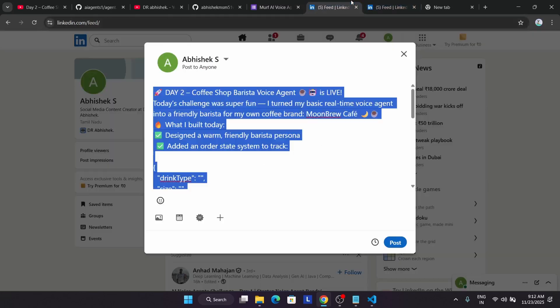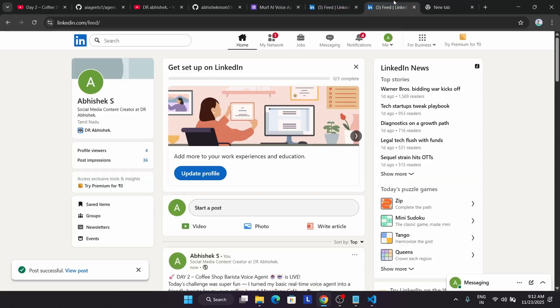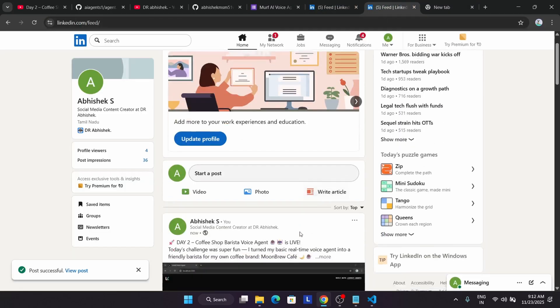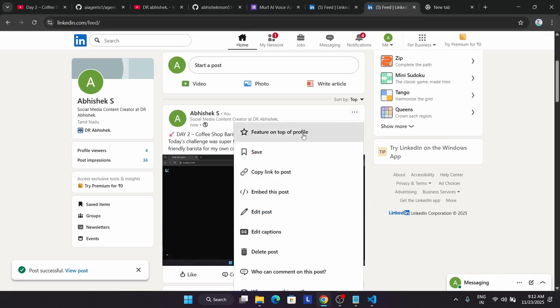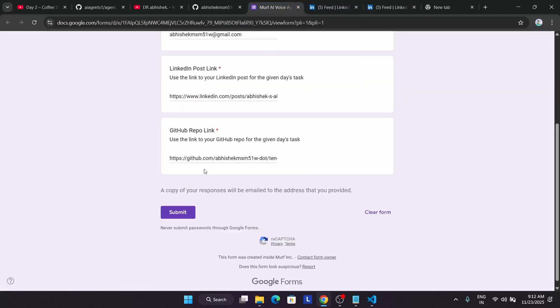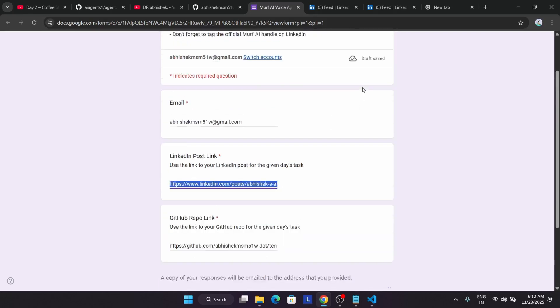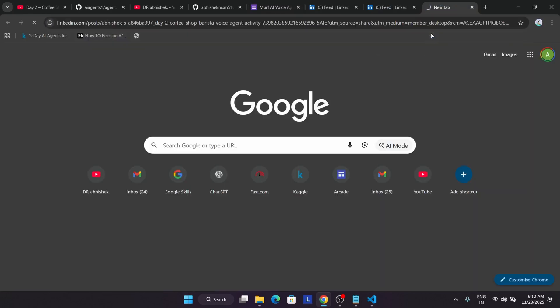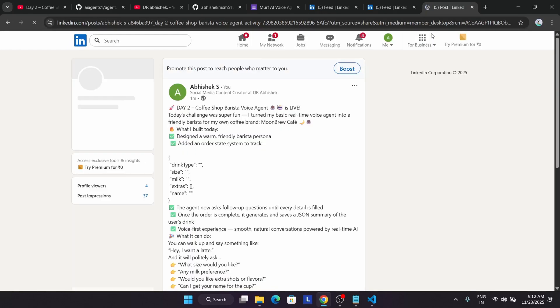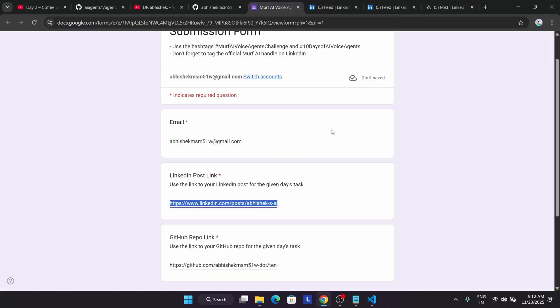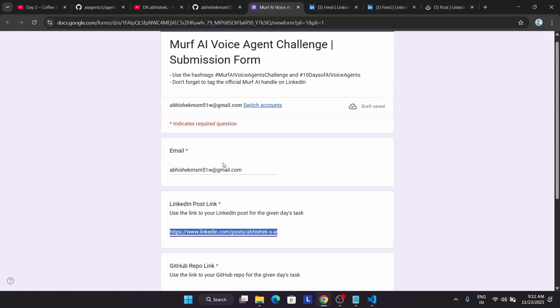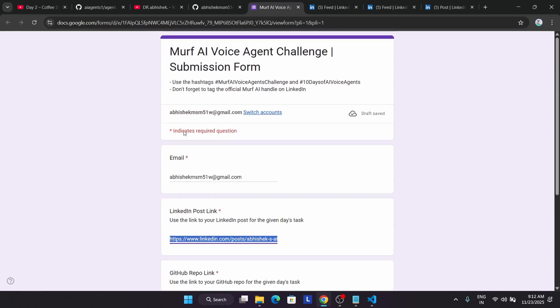Now for the LinkedIn post, come to LinkedIn. I think the post has been already done. You can see this is our post. Click on these three dots, then simply click on copy link to post and paste it here. It's LinkedIn post only. Let me see whether the link is working or not. Yes, it's working. Like this, you have to open it and use the same email address which you used for Day 1 and while registration. After that, you have to do one thing.